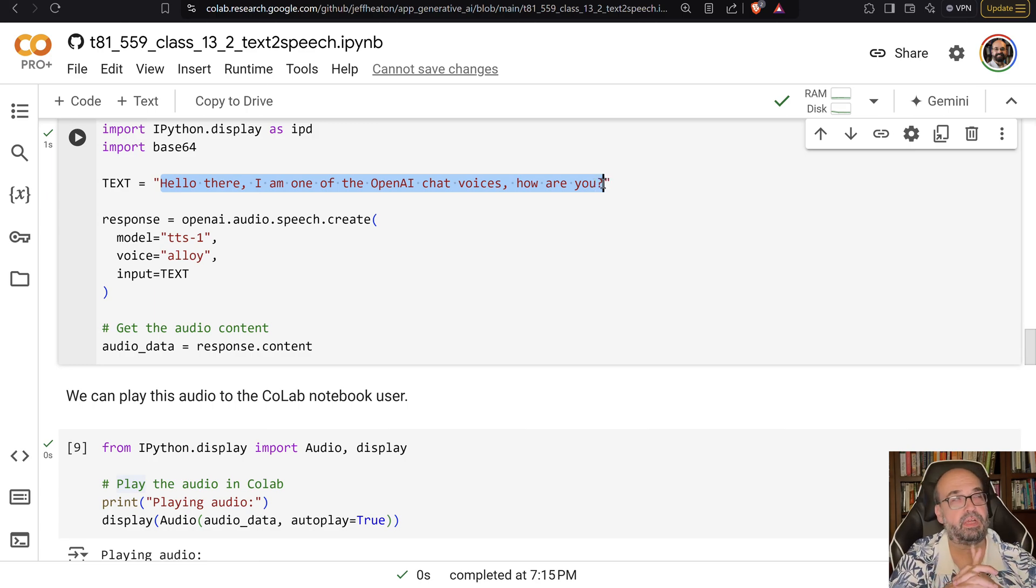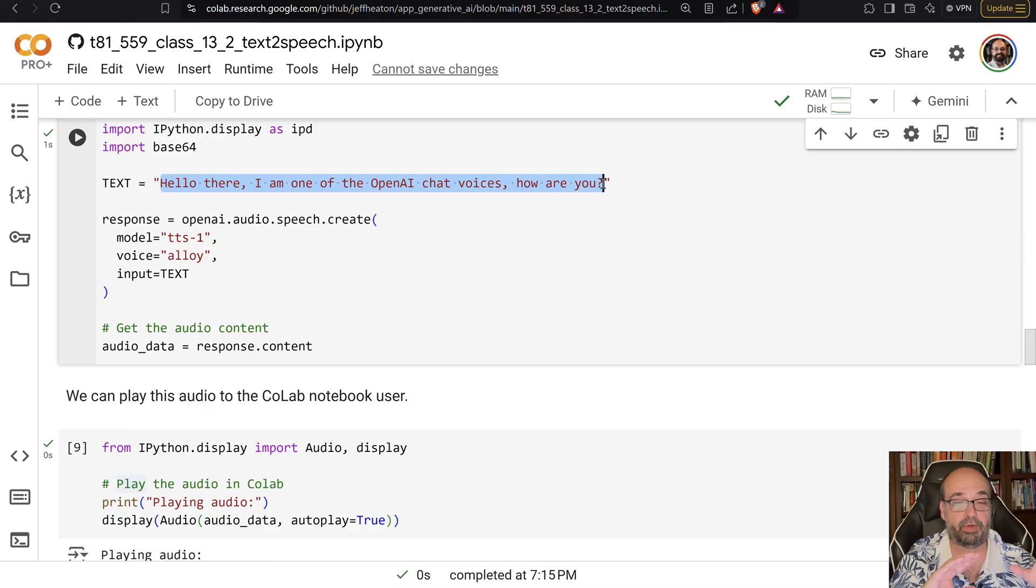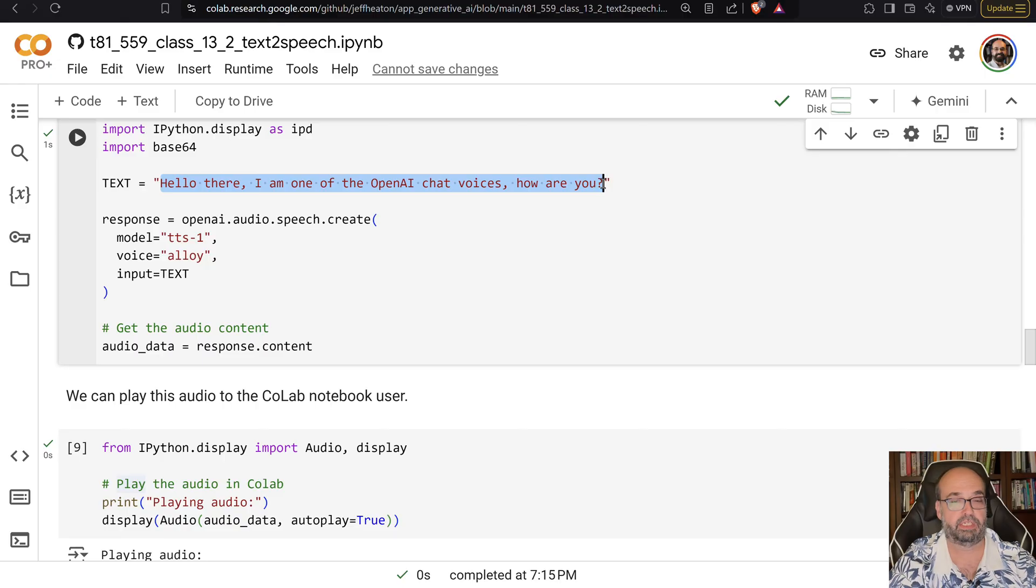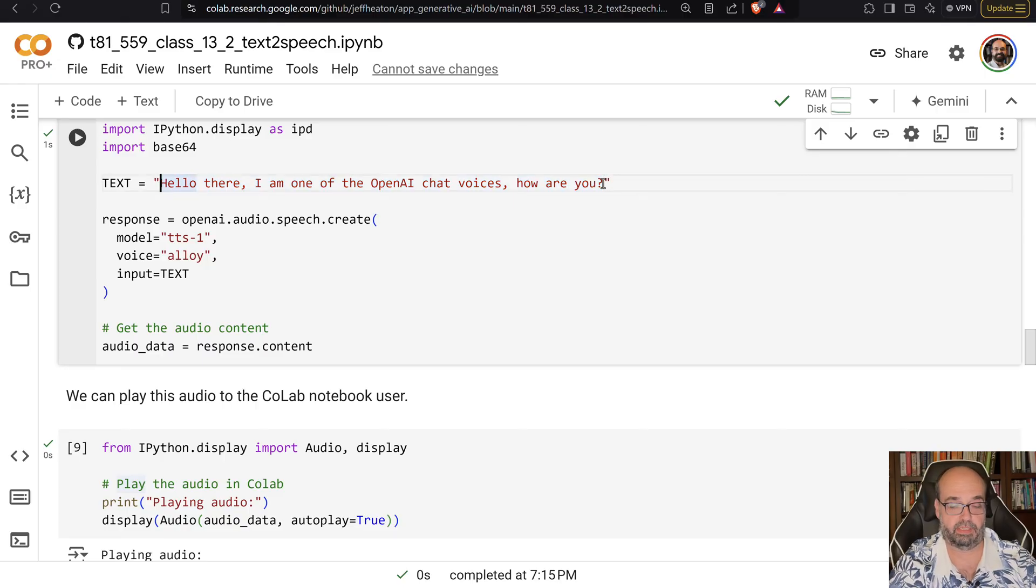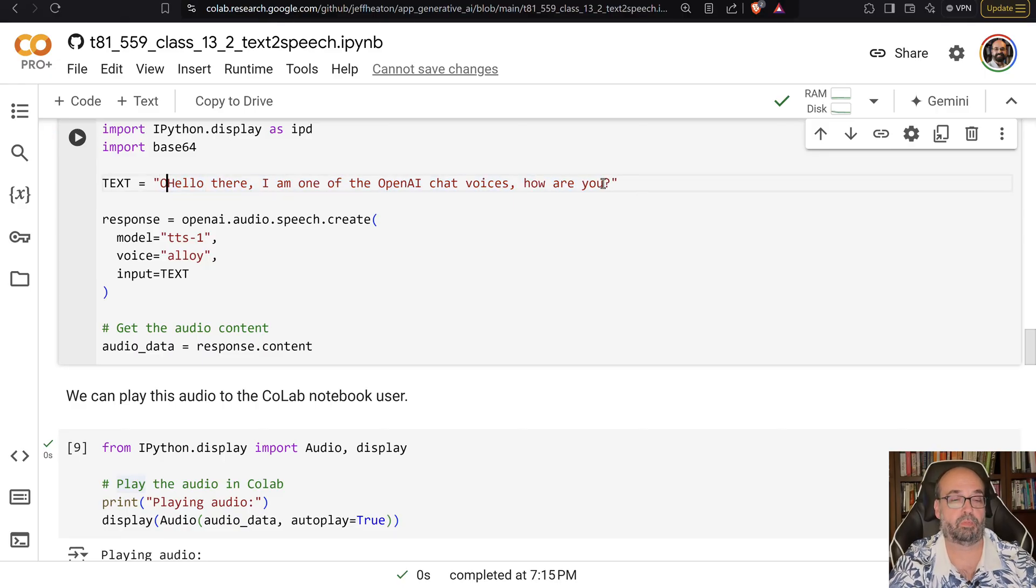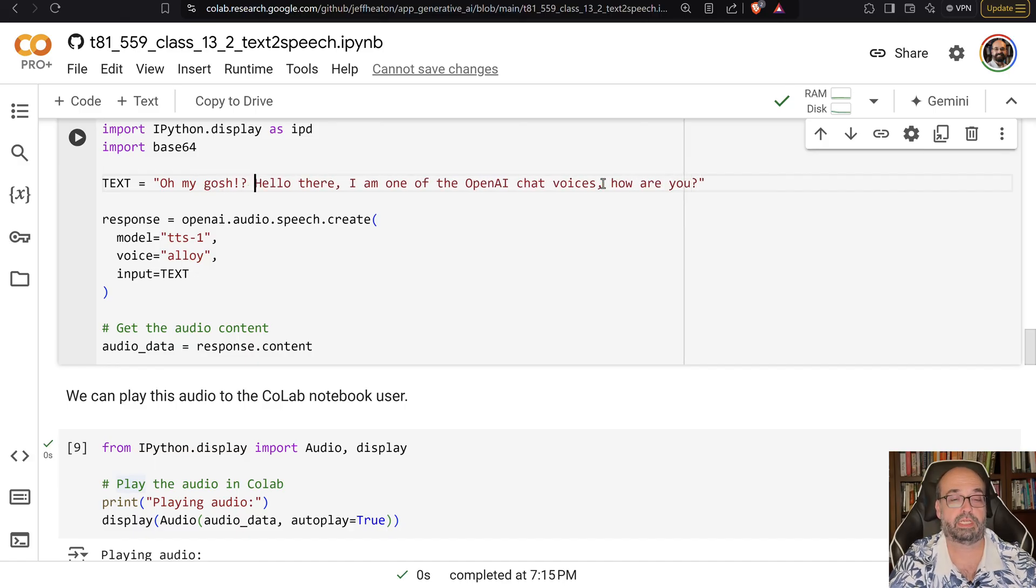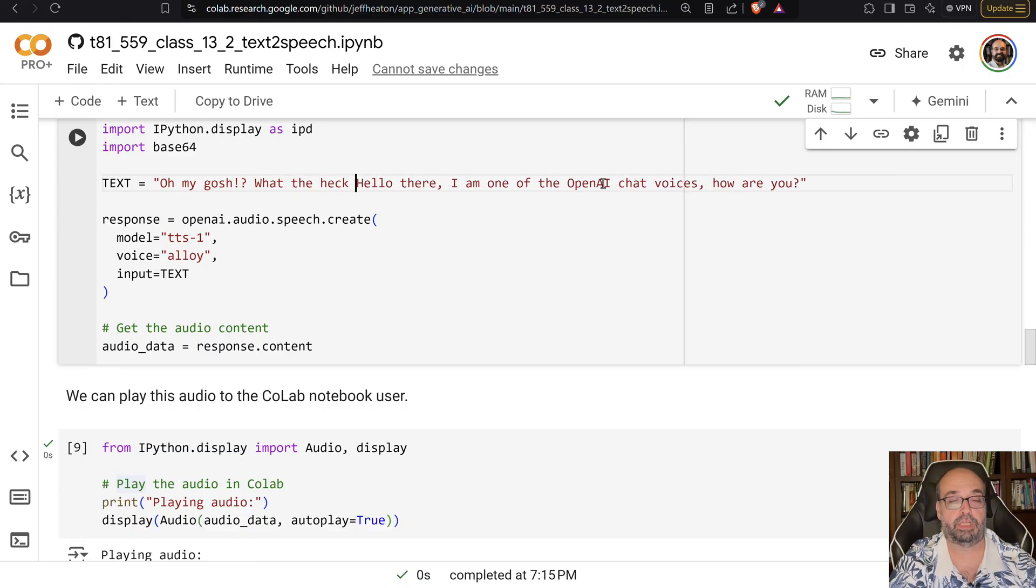Unfortunately, I forget what it's called, but there's a markup language for how you would mark up this. And some of the other platforms do support that, but let's see. Oh my gosh, what the heck are you doing?